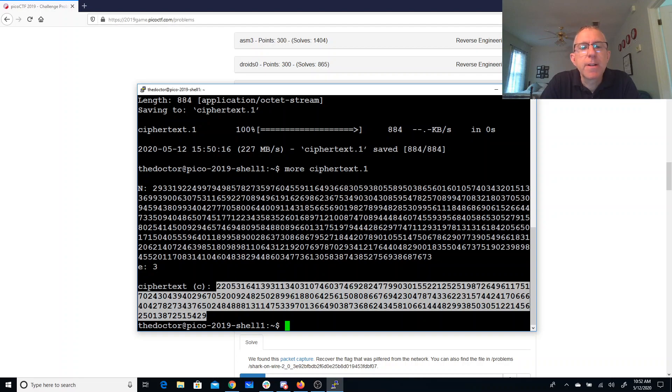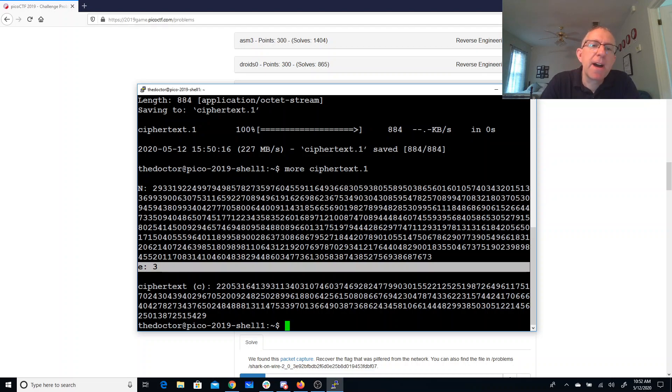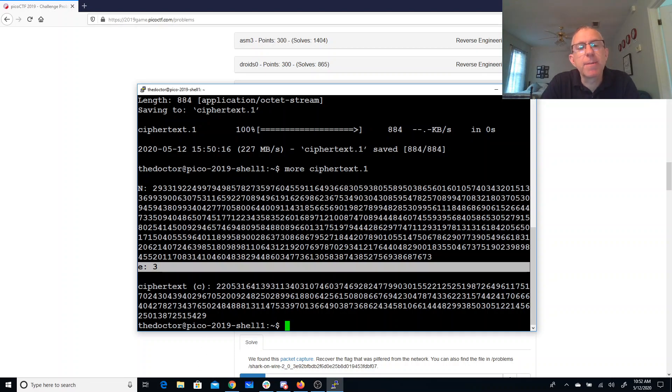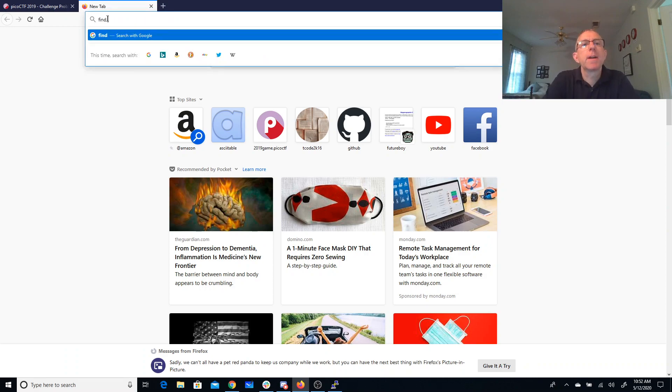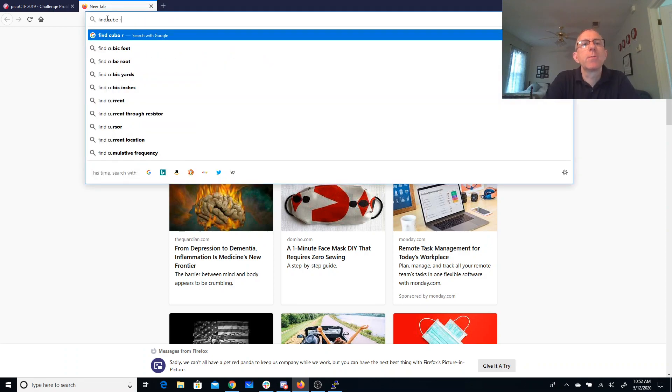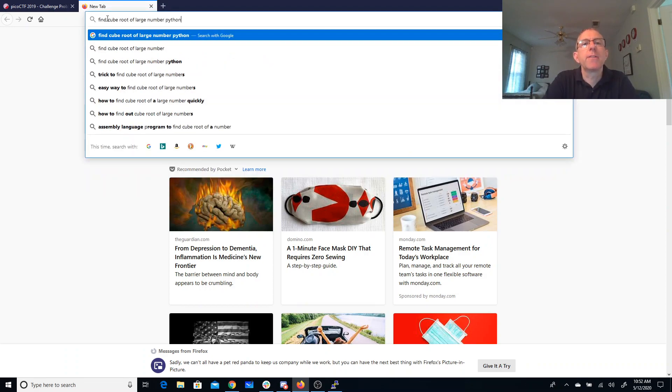So here's what I'm gonna hope. I'm gonna hope that they encrypted a small number with a small power and it never got bigger than N. So if I just take the cube root of this number, I'm gonna get something useful. So, find cube root of large number Python.